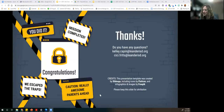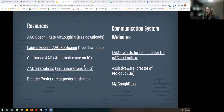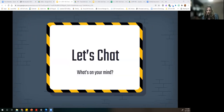You did it — we escaped! Here are all of the resources we used today. They're all linked, and we'll send them also in the follow-up email. We'd love to chat — we've got about 15 minutes. We went a little long tonight with our fun escape room.